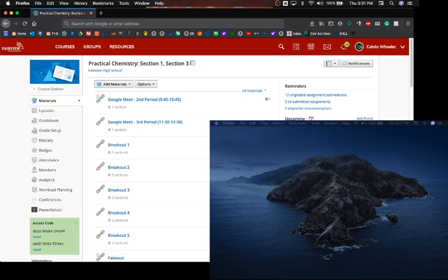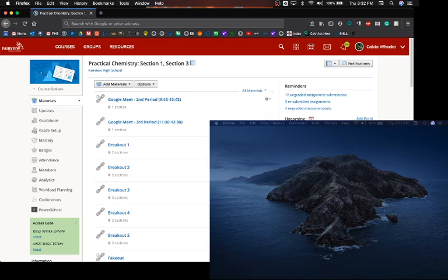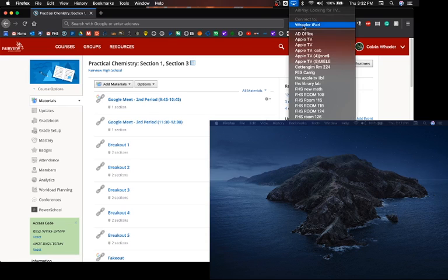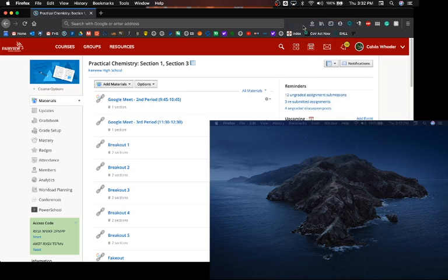Through the use of sidecar and window tiling, you can monitor multiple Google Meet breakout sessions simultaneously. To do this, first sidecar your iPad.